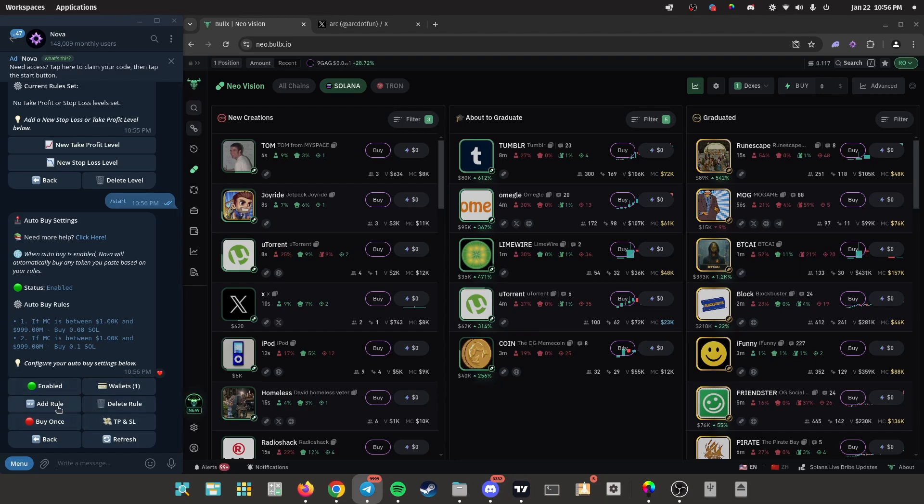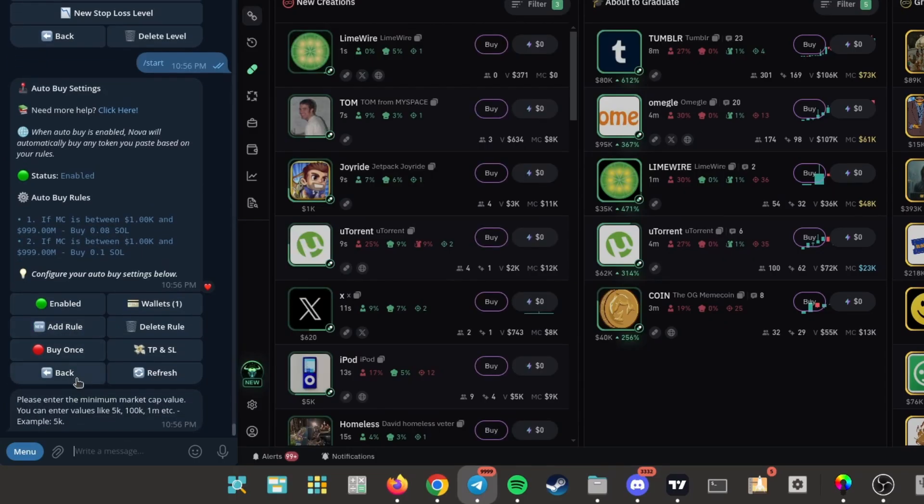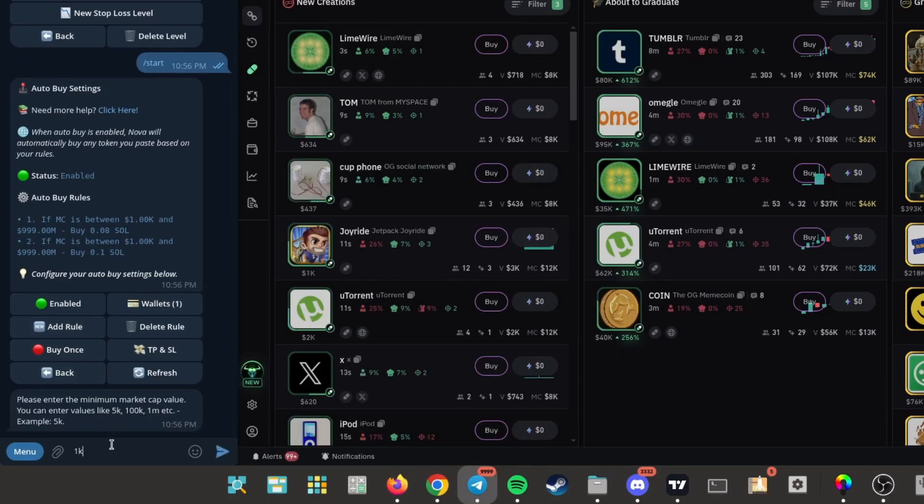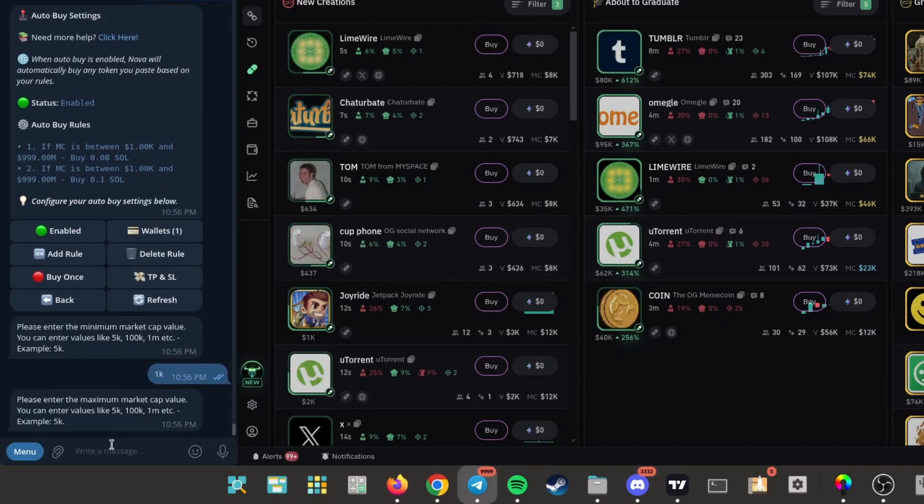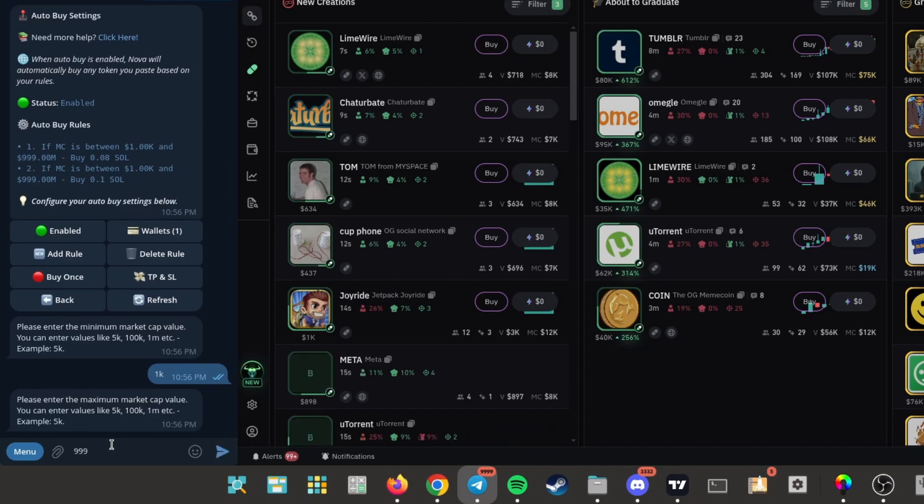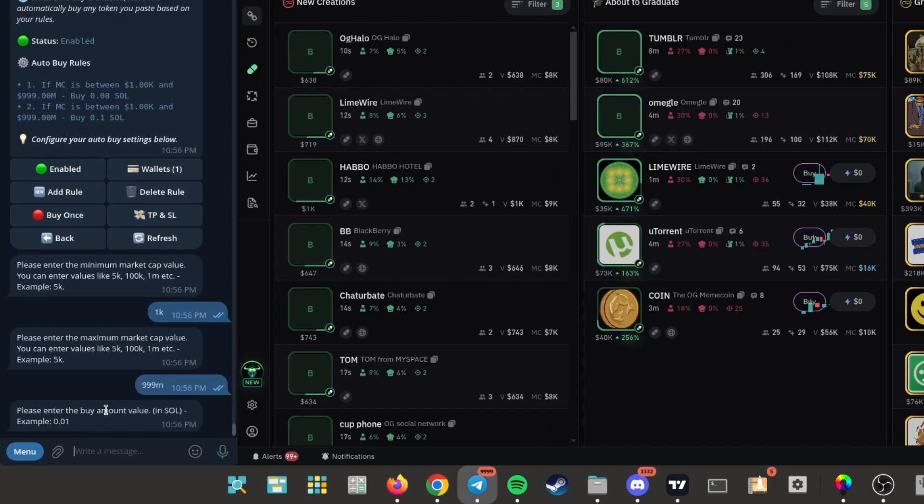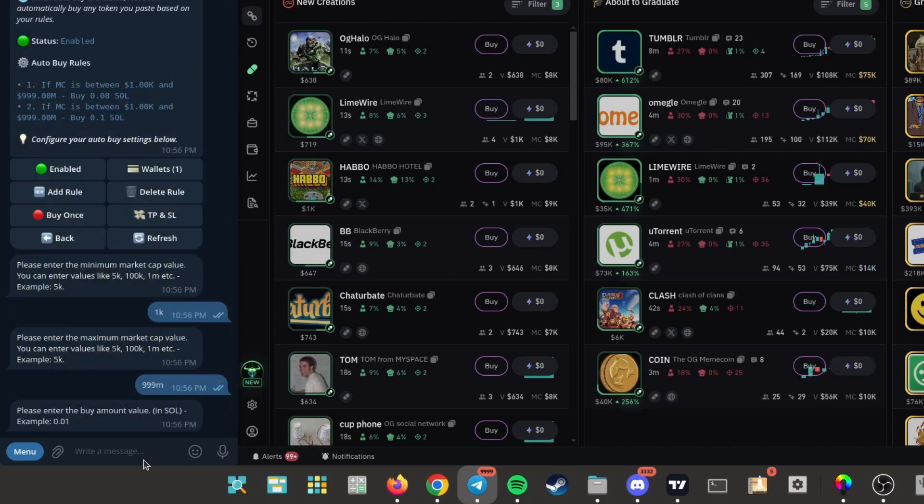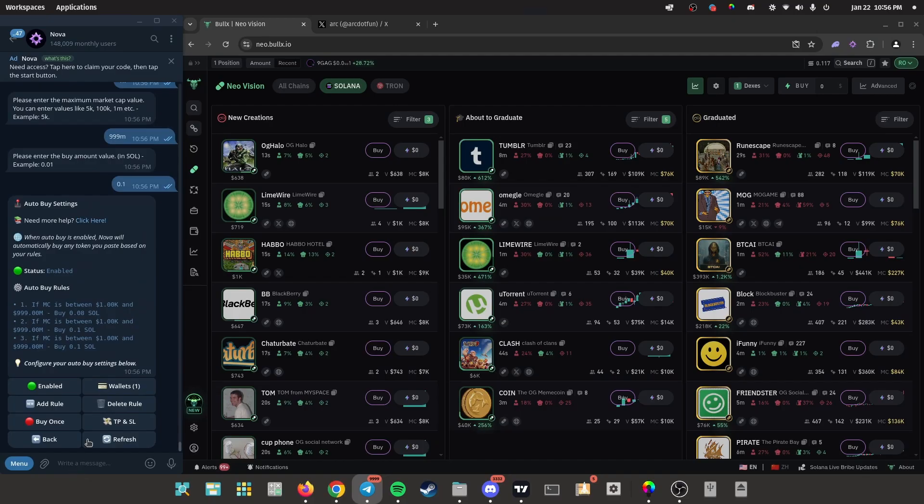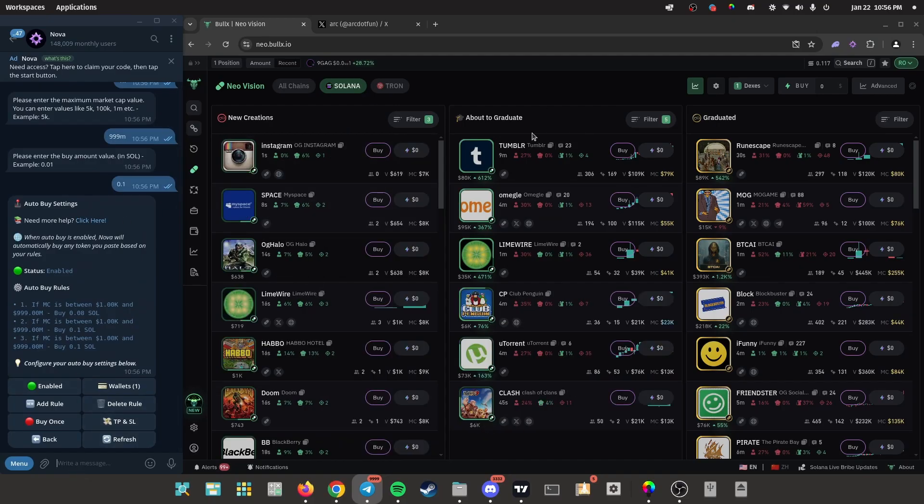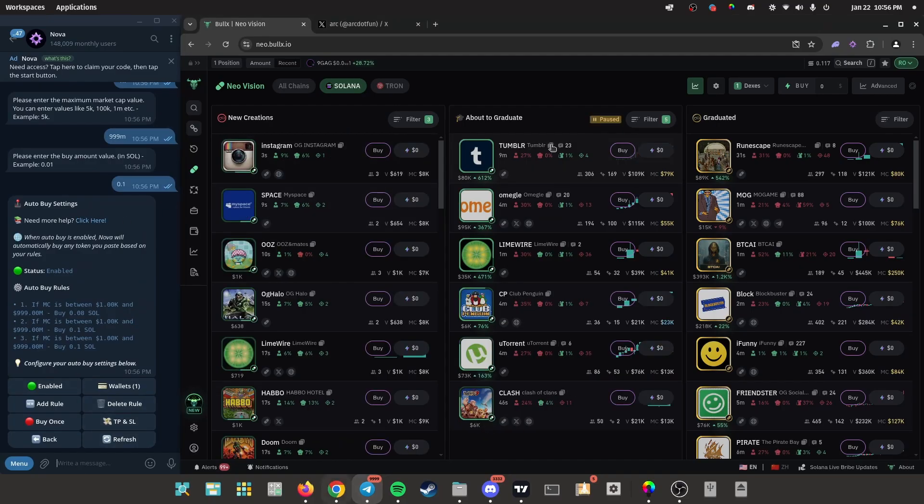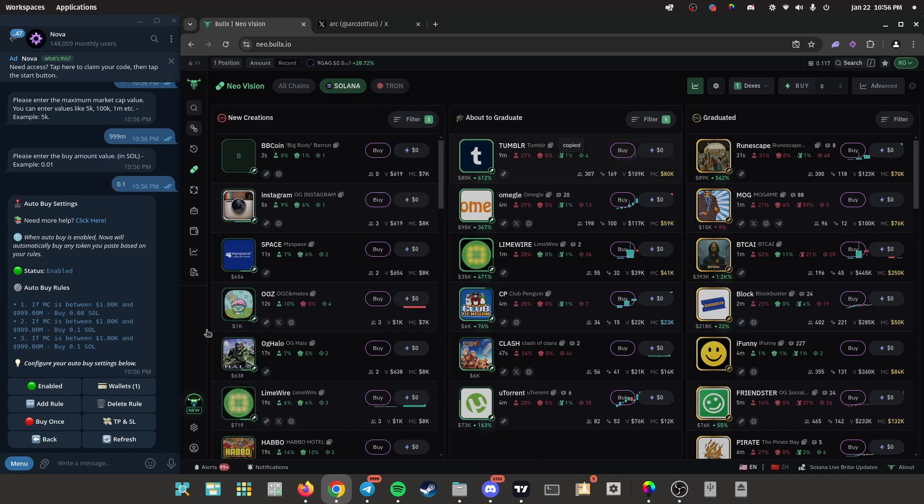So click add rule, minimum market cap at 1K, maximum market cap at 999 million. This just guarantees your entry and the buy amount, say 0.1. Now whenever a coin drops, I can just copy their contract address, input it into the bot and instantly get in.